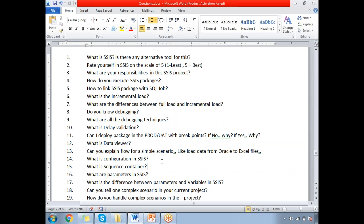What are your responsibilities in the SSIS project? As a SSIS developer, you need to know how to design the package in terms of technical design. Before talking about technical design, you need to understand business terms — understanding business requirements, participating in business calls, doing the technical design for the package, and then going for implementation, including logging, error handling, and being part of the code review team.